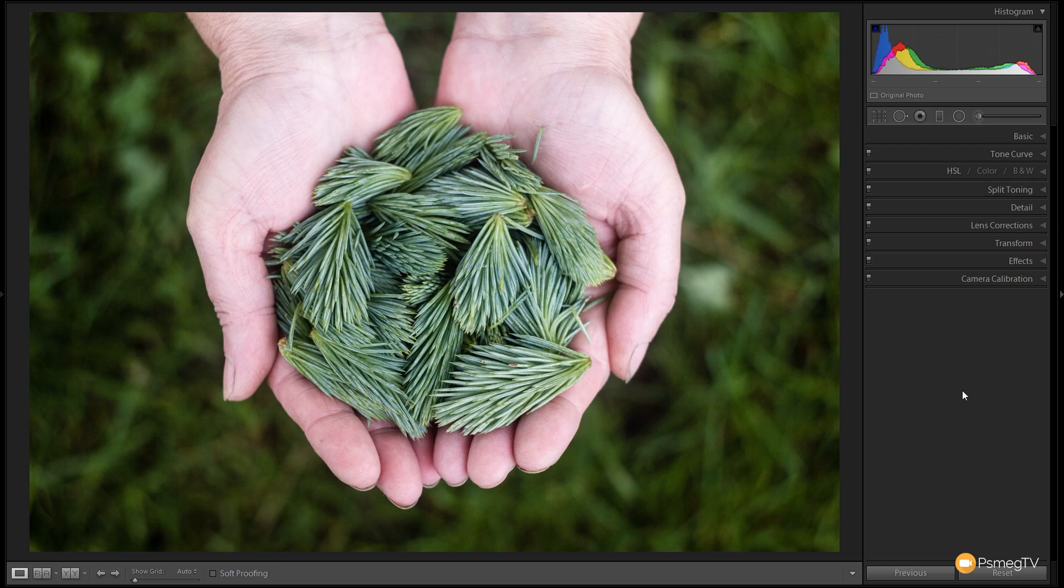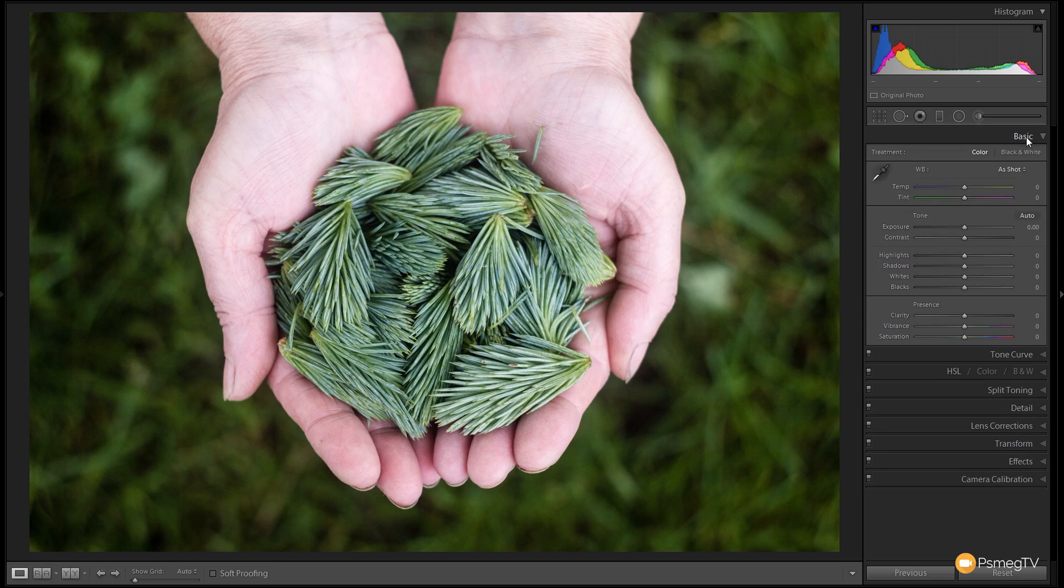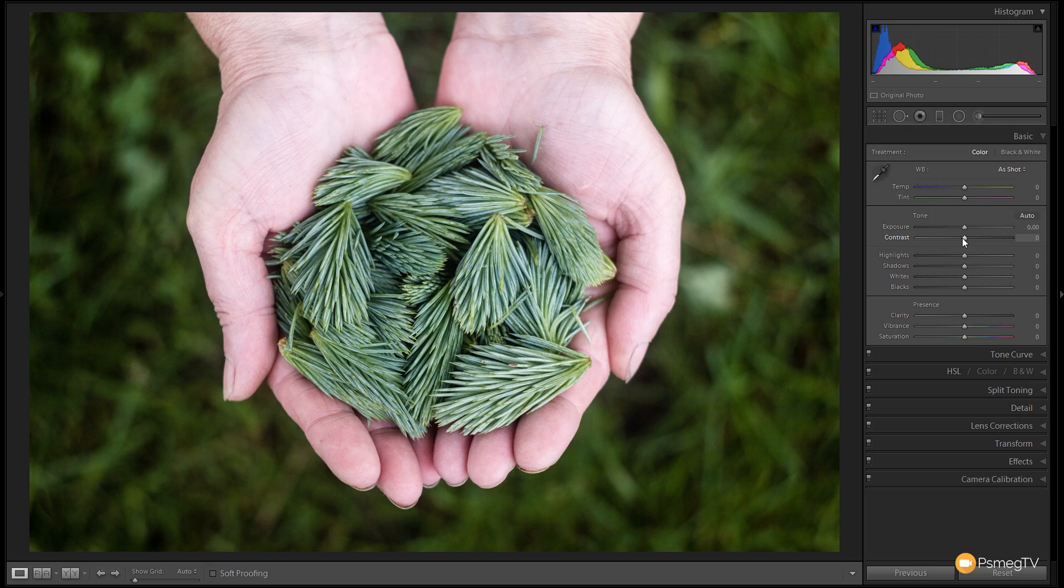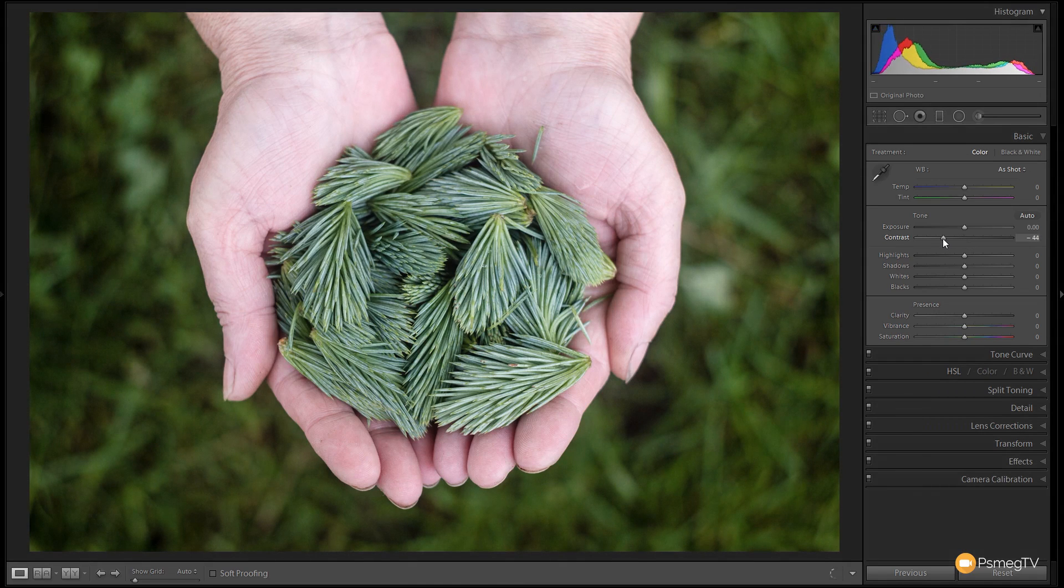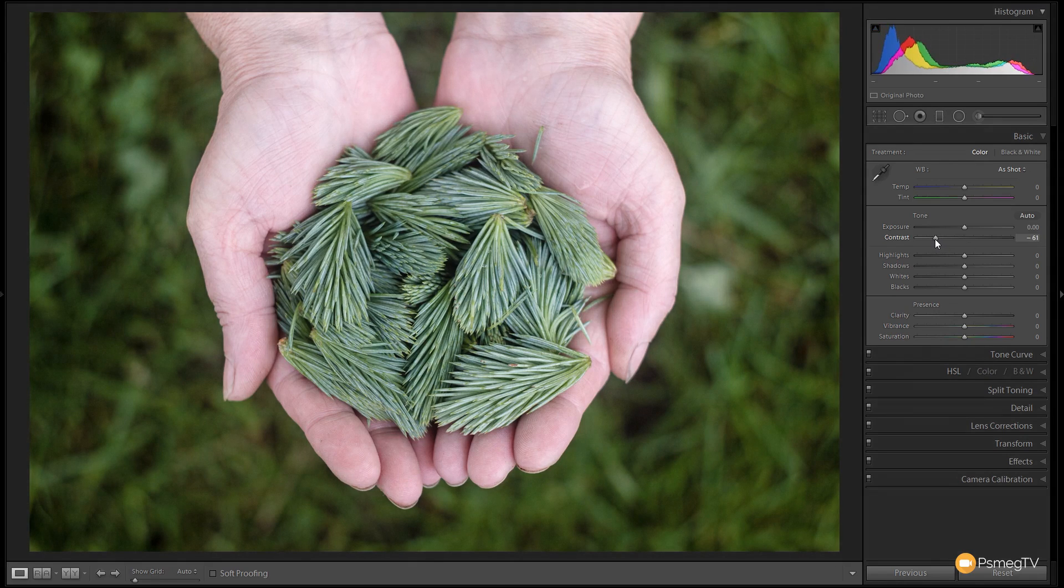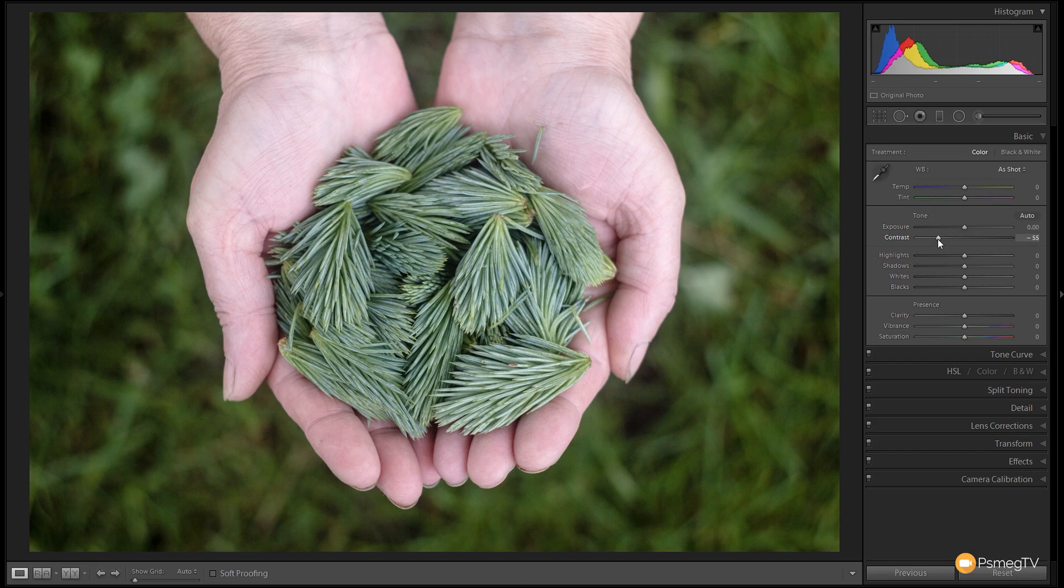Starting off in the develop module if we come over to the right hand side we'll expand the basics panel out and we're going to do a couple of tweaks inside this panel. Now there's not a lot of control you need to do inside this part. Most of it has been done inside the color and the tone curve. So what we're going to do is we're going to take the contrast and push that right the way down to really strip out a lot of that contrast that's in this image. So I'm going to go pretty strong on this down to about minus 50, minus 55, somewhere around that kind of point. That's looking pretty good.